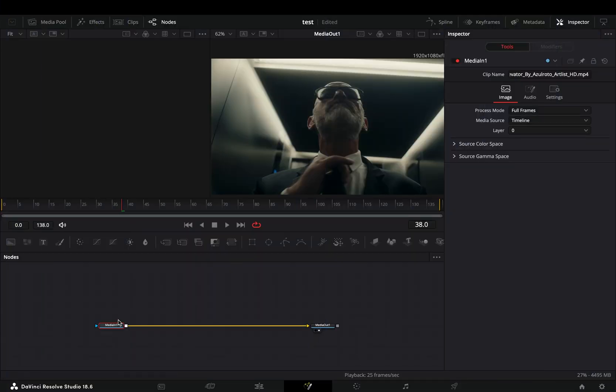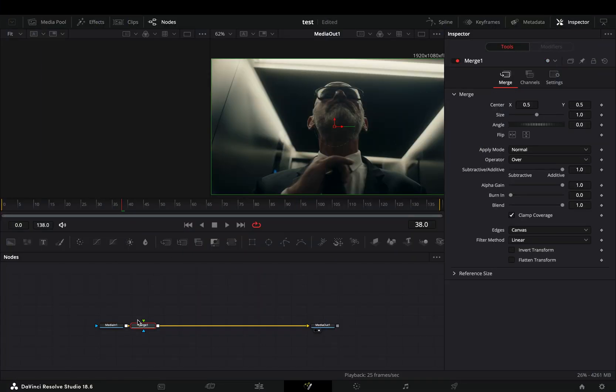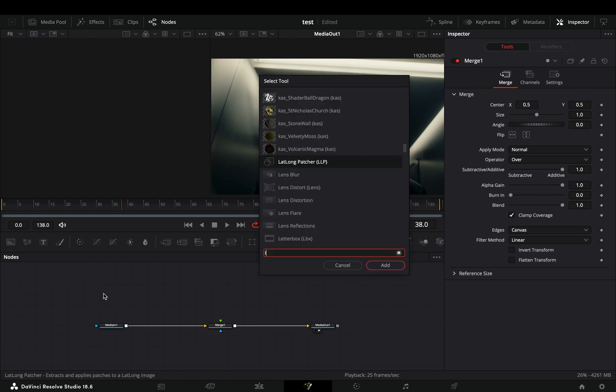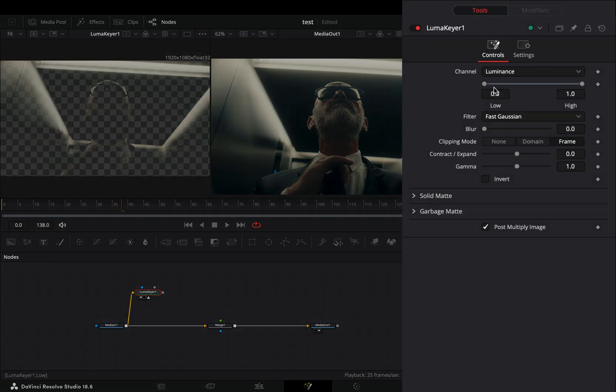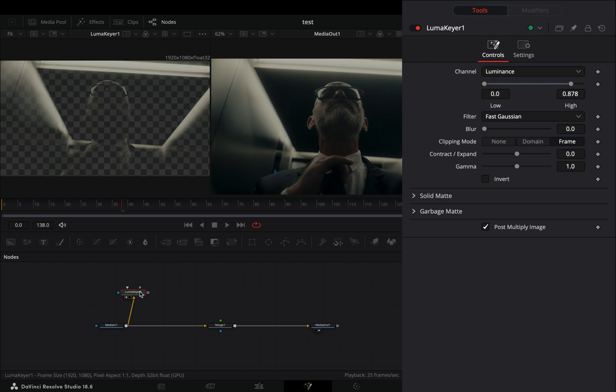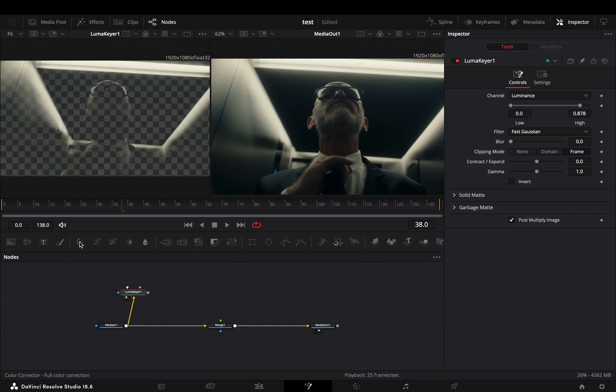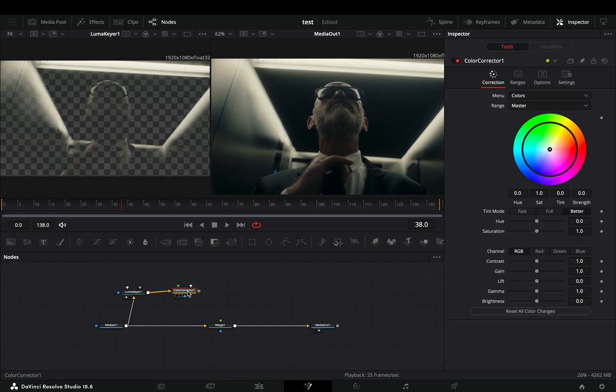Open your clip in the Fusion page and add a merge node. Bring a luma keyer node in empty space, connect your clip to this and drag it to the left viewer. Adjust the low and high values of the keyer to isolate the lights of your clip. Once you are done, bring a color corrector node after.